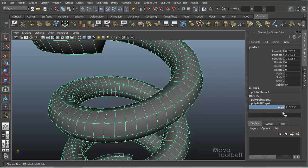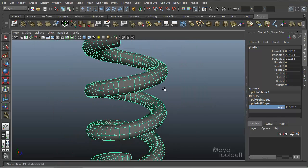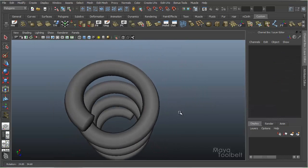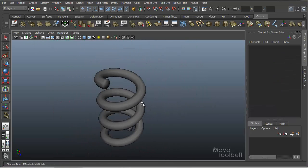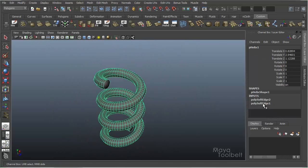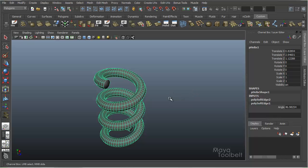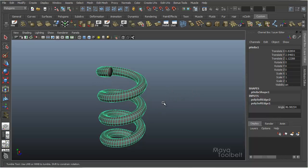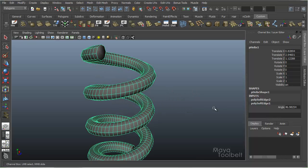So what this angle value is doing is asking what threshold do you want this edge loop to be soft. So if you're applying a Soften to an entire object, you can say I only want angles between 46.9854 degrees and above to be soft, and the ones below that to be hard.